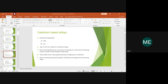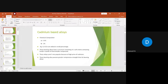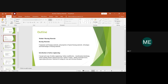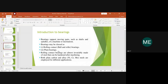Good morning everyone and welcome back to the class on tribology. In the previous class we saw some numericals related to plane slider bearing. After completion of module 4 we started with bearing materials — I gave you an overview of module 5, which has two sections: bearing materials and surface engineering.